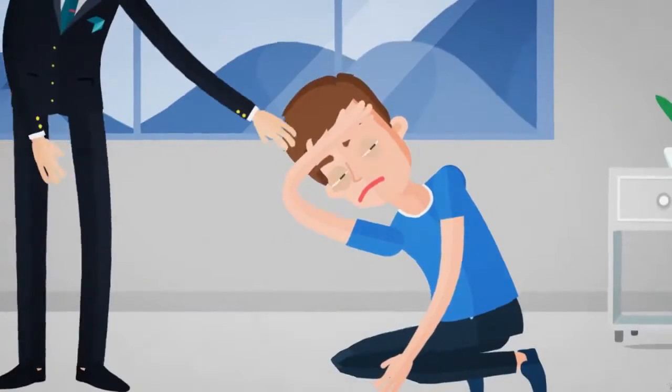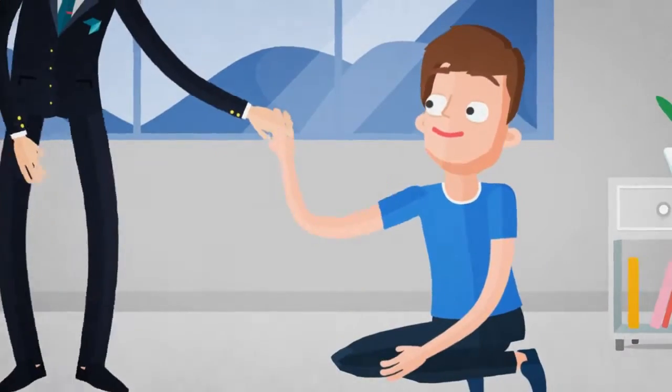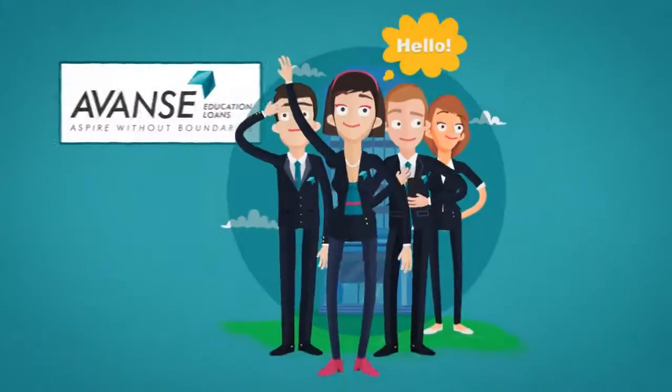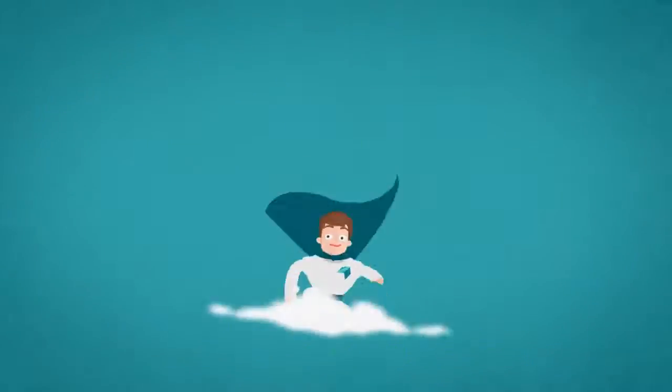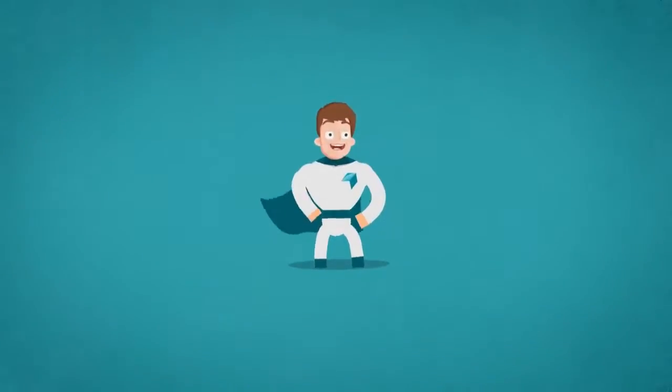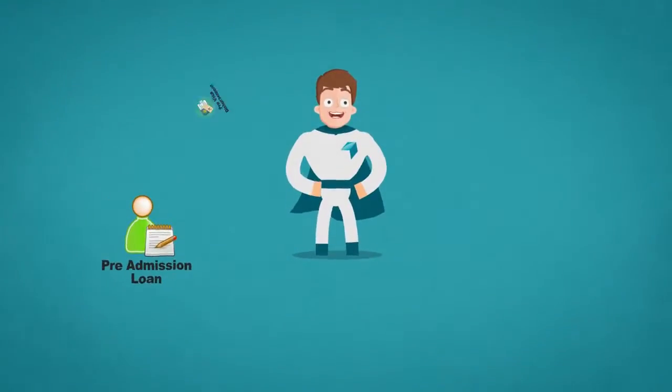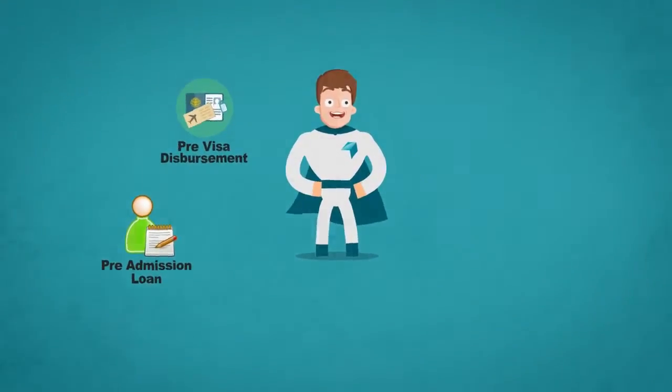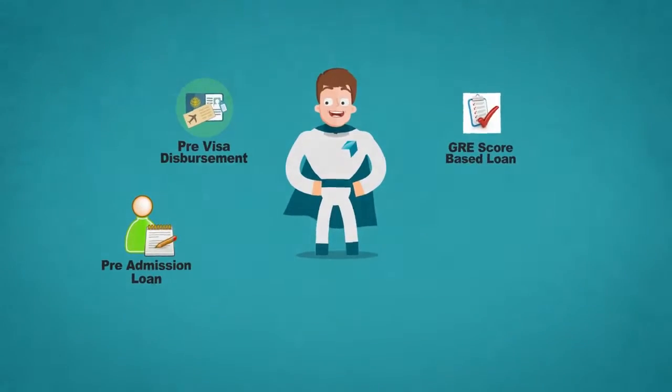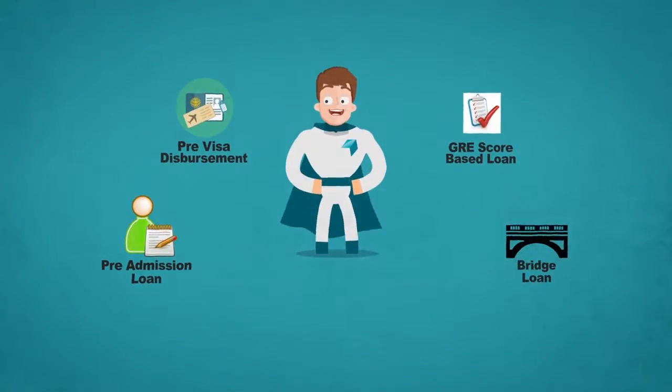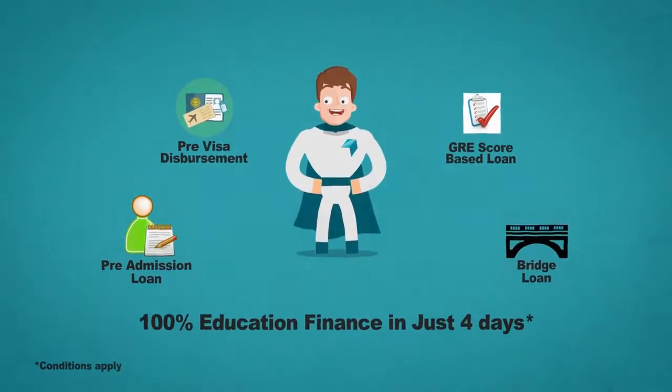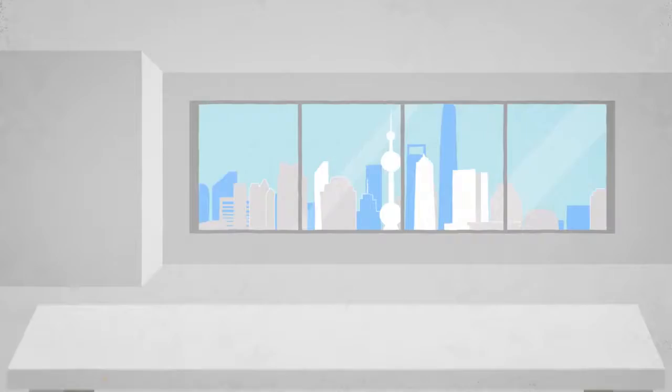Don't worry though, you can start with smart, start with advanced. Muscle your aspirations with a new-age education loan that ensures you have your finances right when you need it the most.